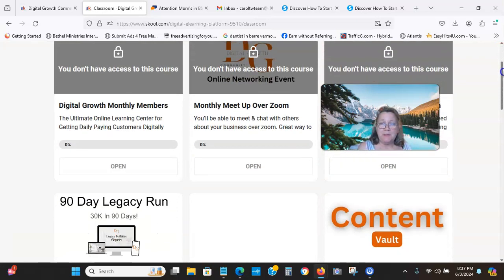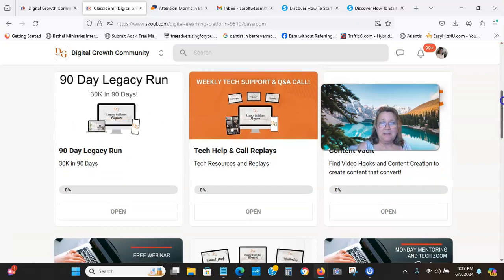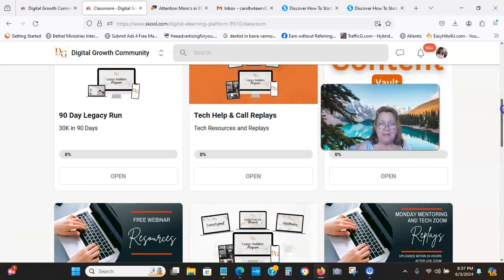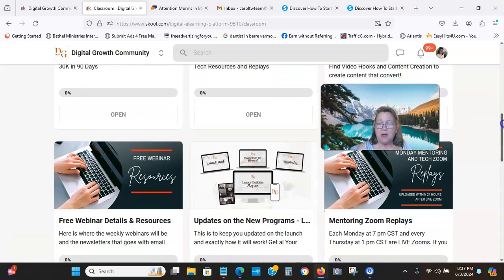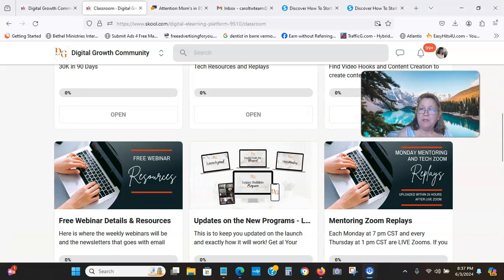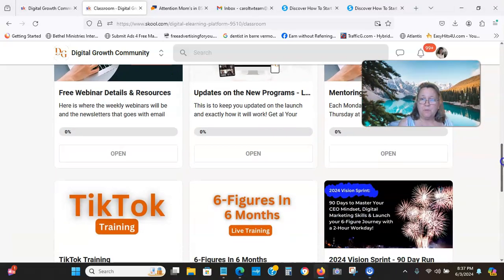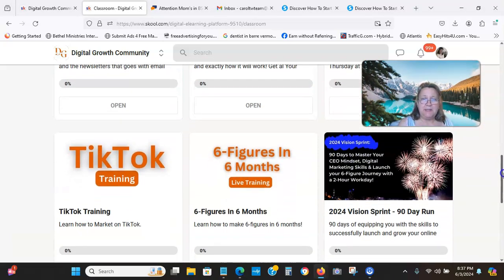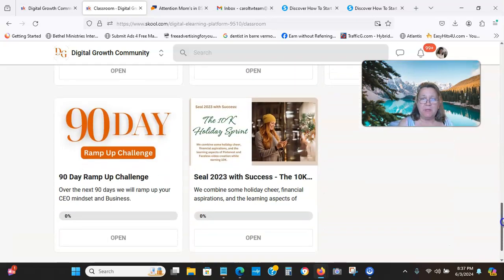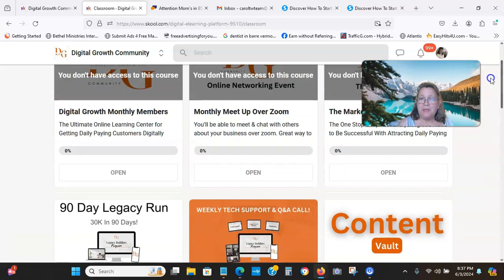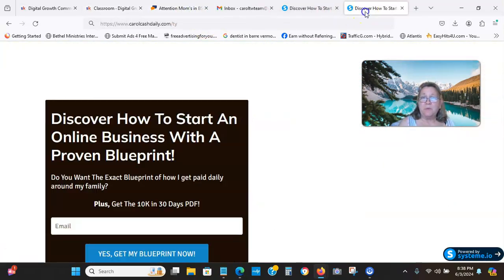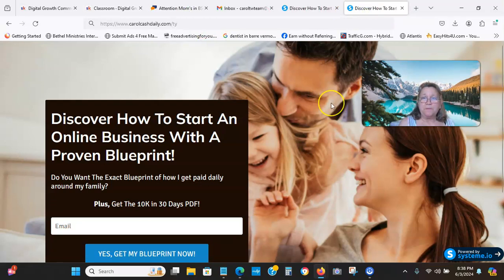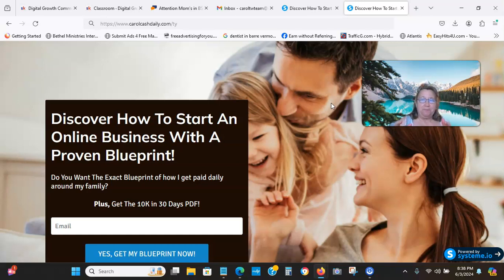Let me show you this. It's got a content vault, 90-day legacy run. Some of these things are for the higher up that you go into the levels that releases more mentoring. This is Monday mentoring and tech zoom, TikTok training, six figures in six months training. This is not just mindset to show you how to do it, but it's also training to show you how to implement things, not just visualize but go take action to do things.